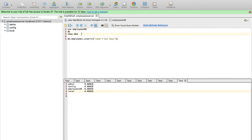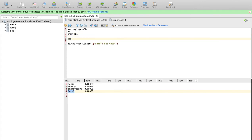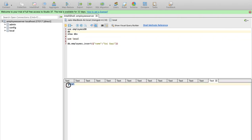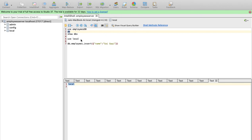Suppose you can click multiple databases. You can use a local database — use the 'use' command. Use 'use local' and execute the statement. Now we can use the local database. You can execute the 'db' command. This is the local database. Use the 'use' keyword, then run show dbs to see the list of databases. At least one record must be inserted for the database to show.